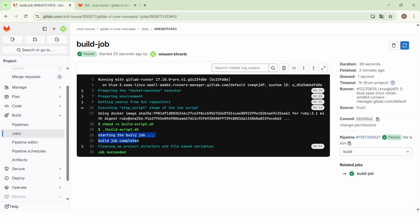That's how we can execute a shell script in a job when working with GitLab CI. I hope that everything is clear. Thank you very much and see you next time.